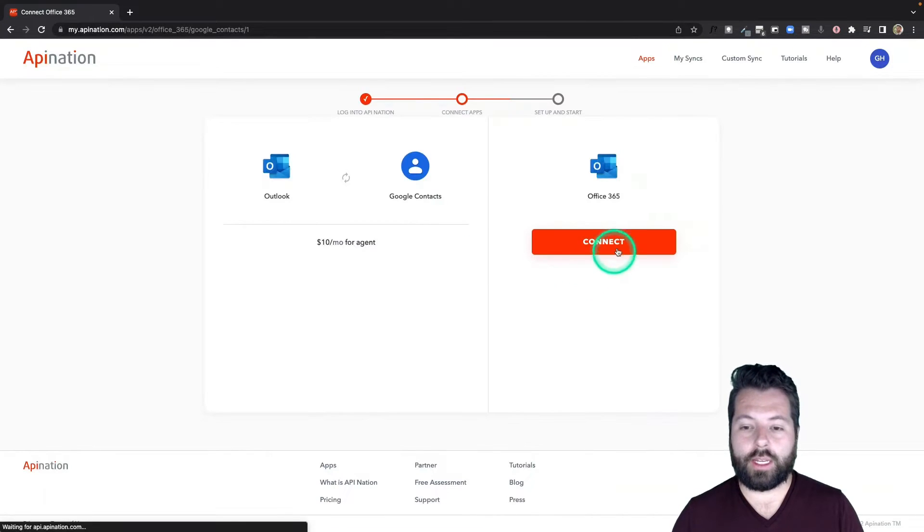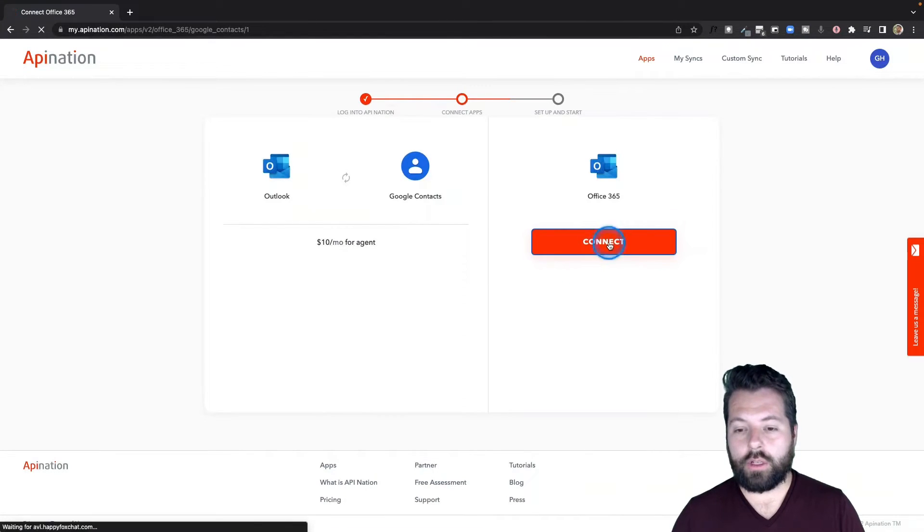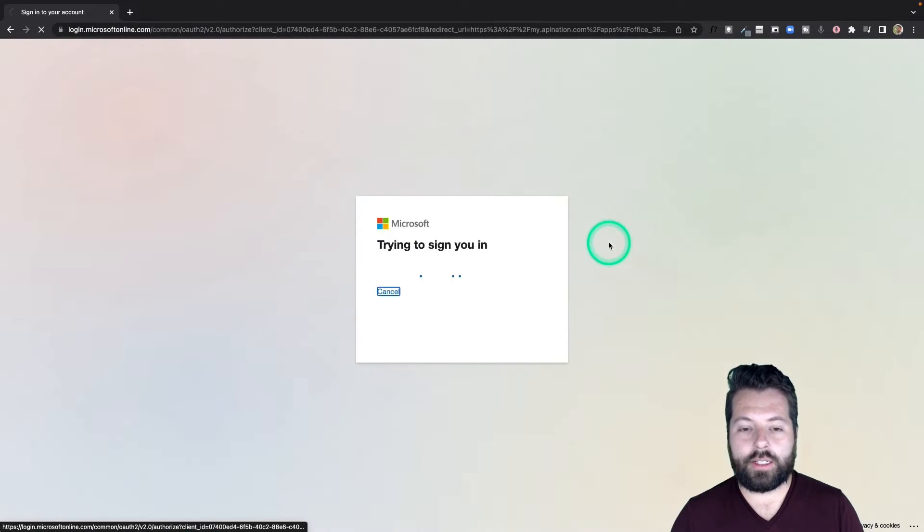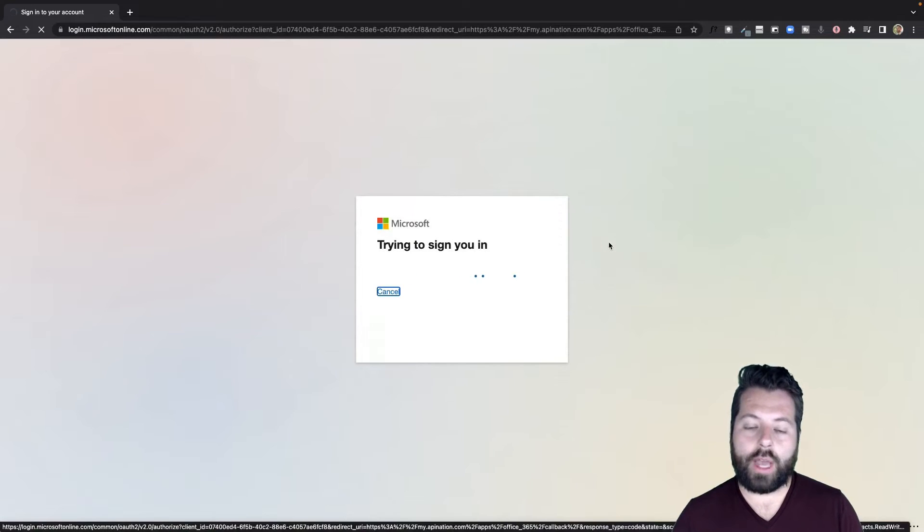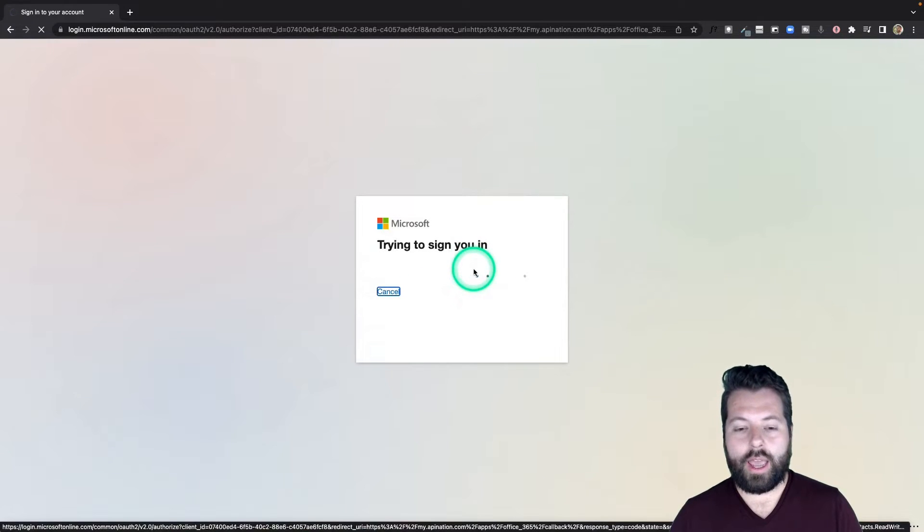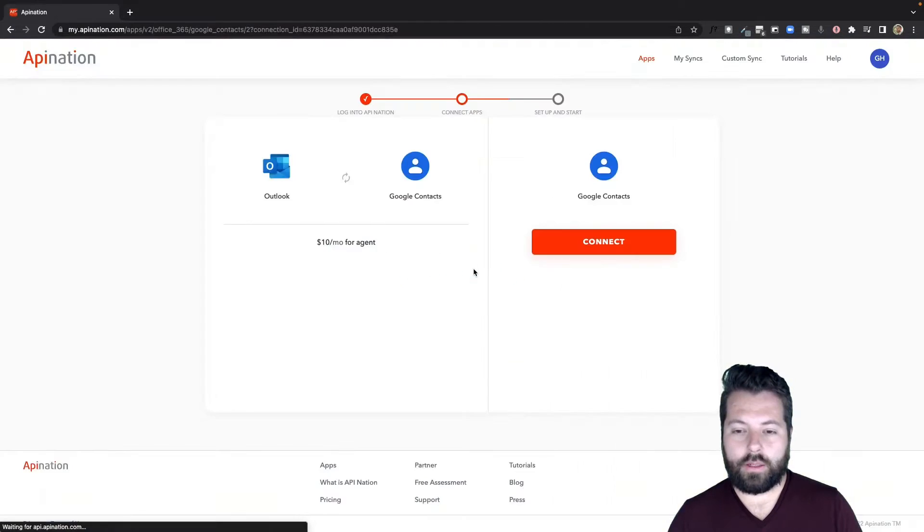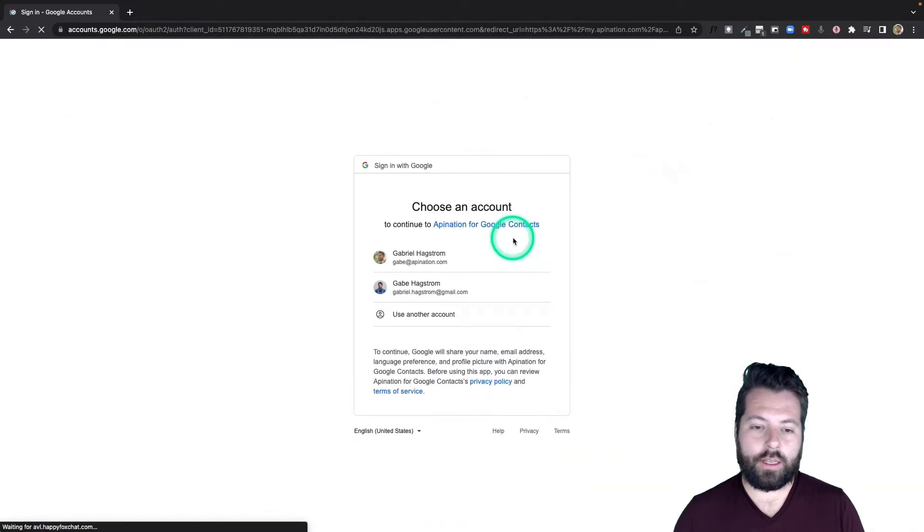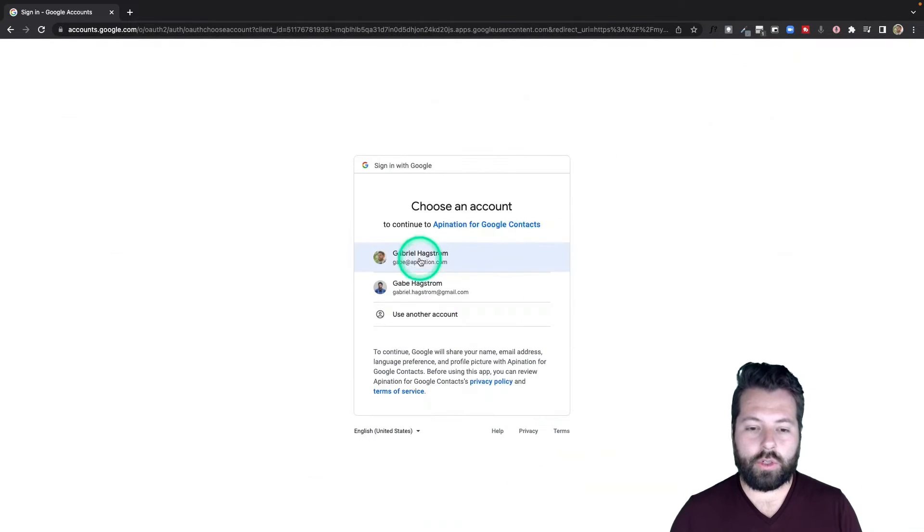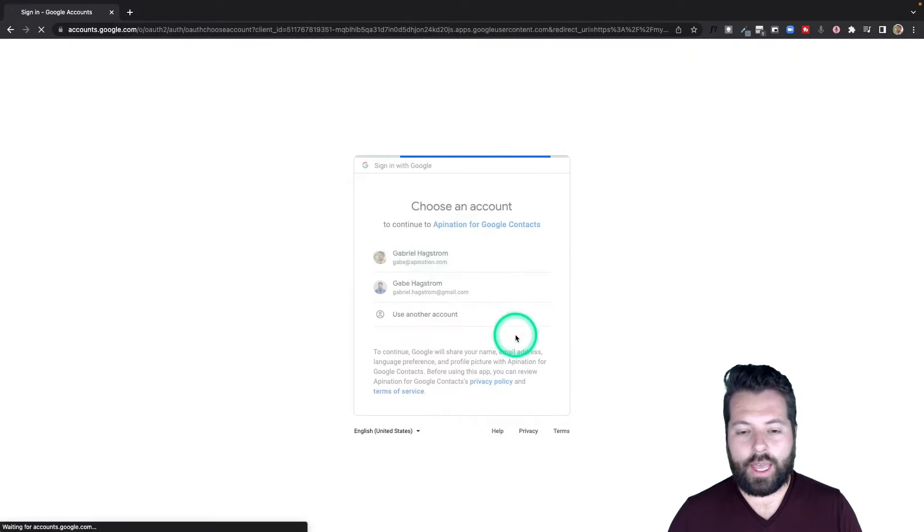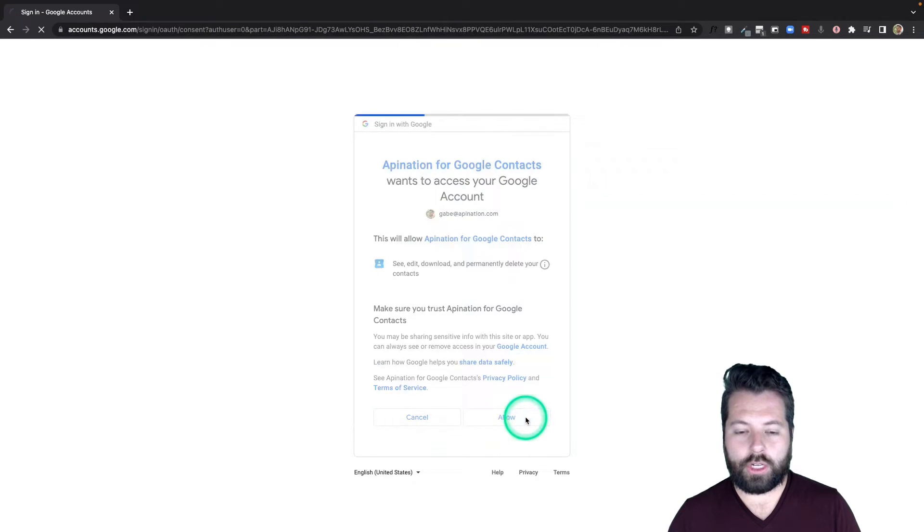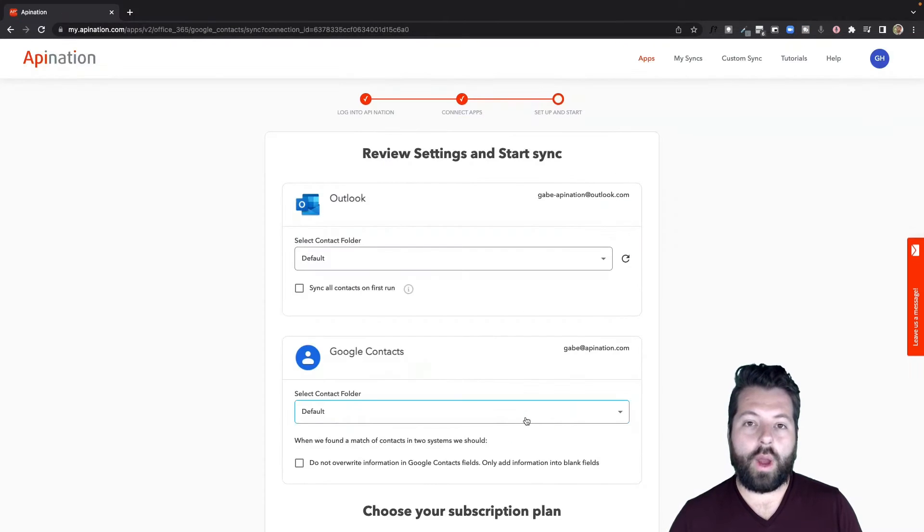Next, you're going to connect the two apps. So first we're going to connect Outlook—just hit this big button. It's going to take you out to Outlook where you'll sign in, and that should be it. There we go. Similar thing for Google: hit the big button, sign into your Google account, and go ahead and give it permission.